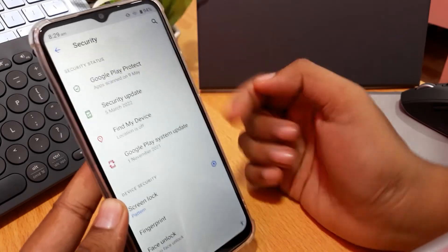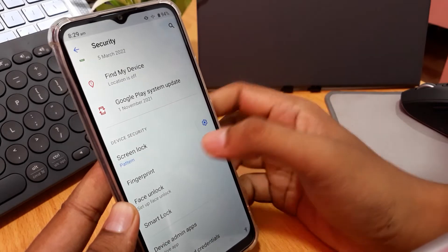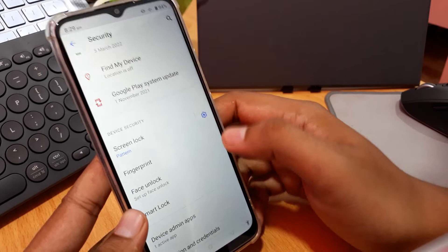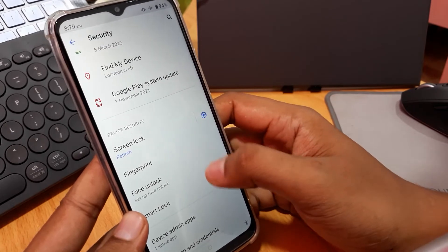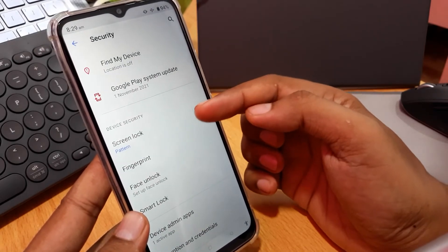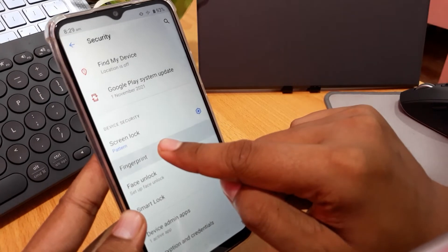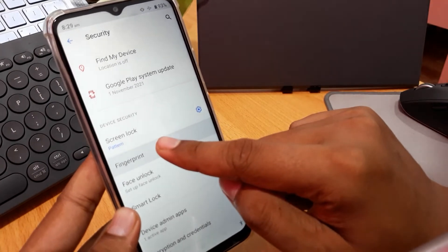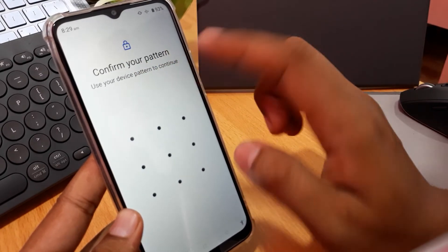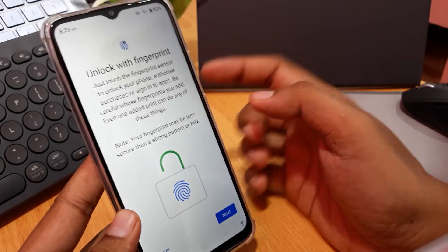First you must set a screen lock. In this video I use pattern lock. And then if you have set the screen lock, you can choose fingerprint to activate, and then confirm your pattern like this.